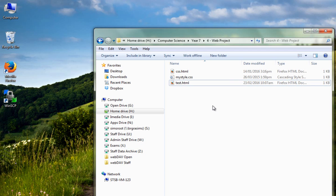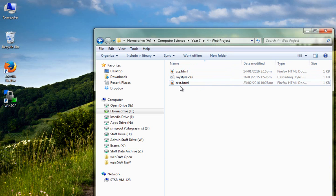So what I've got here at the moment is I've got an explorer window, and you can see I'm in my H drive, computer science, year 7, web project, and I've got this set of web pages here that I've put together.